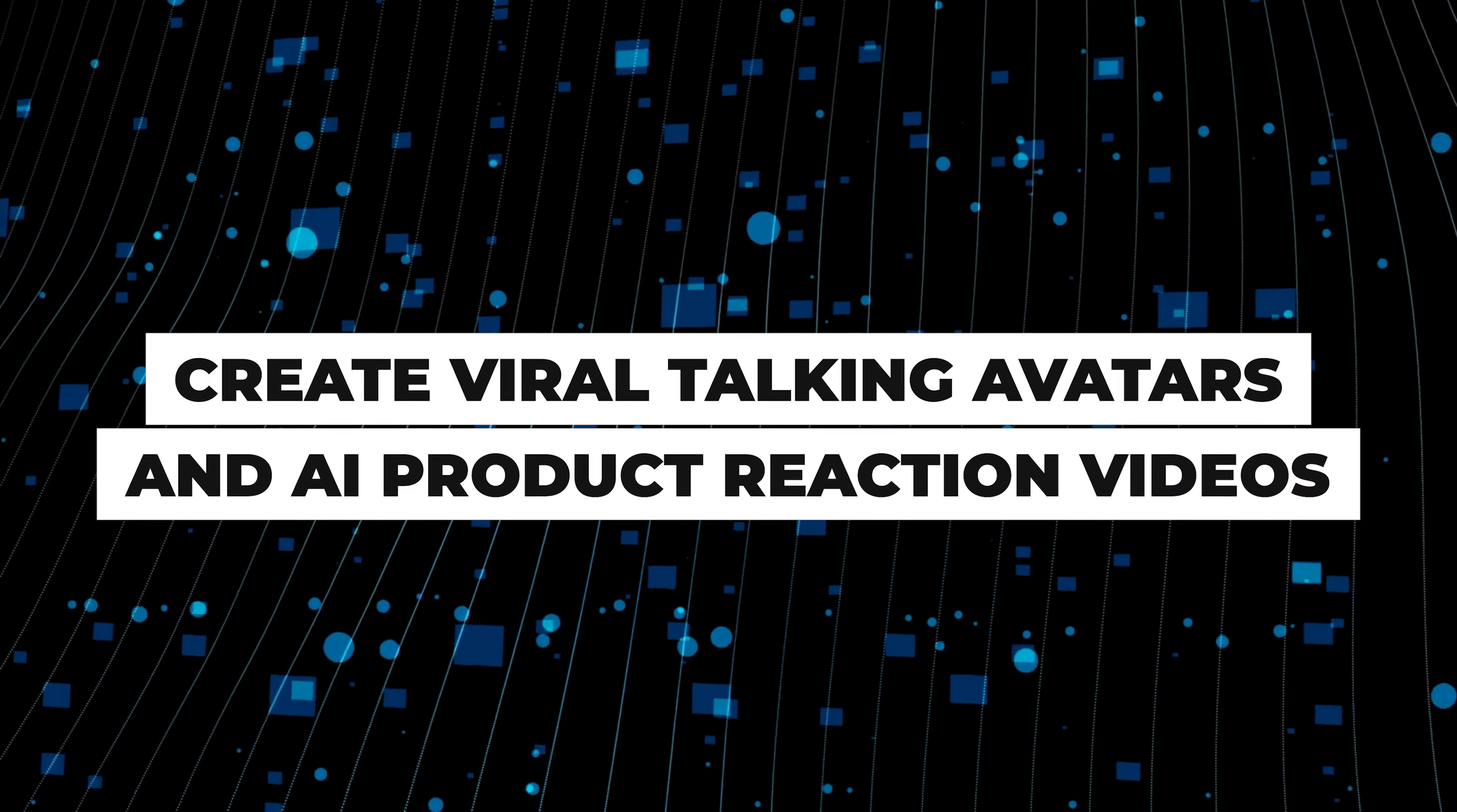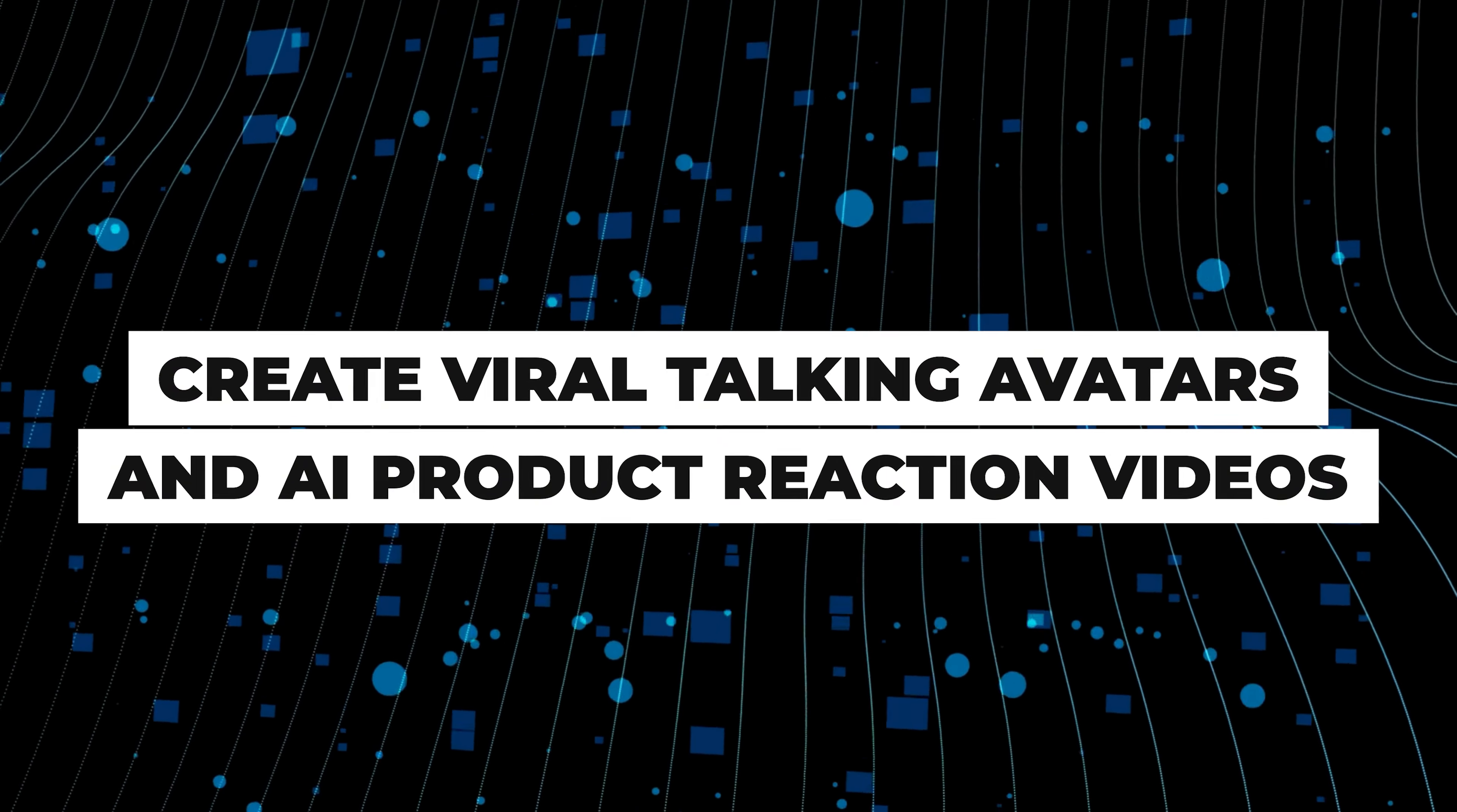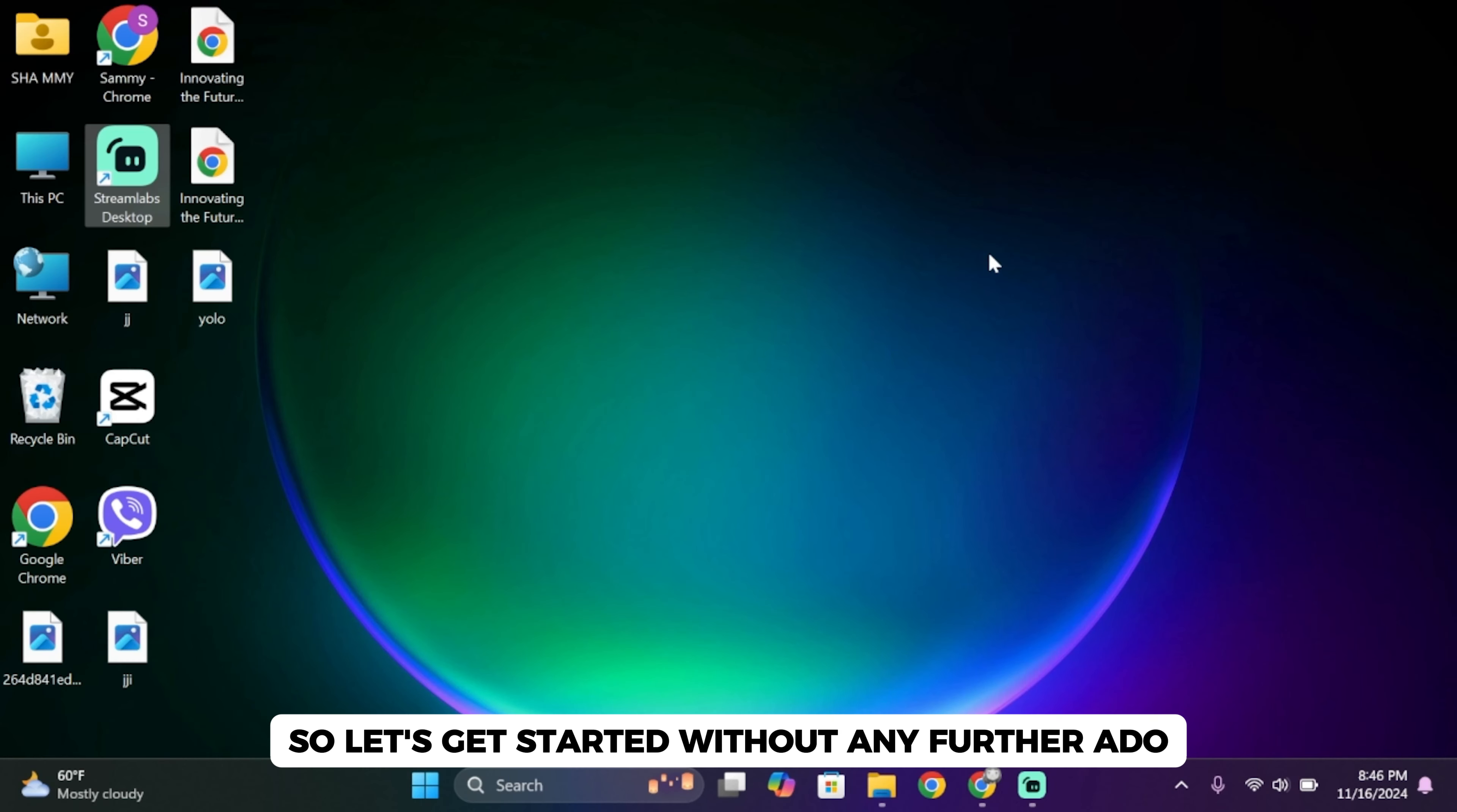How to create viral talking avatars and AI product reaction videos. Hello everybody and welcome back to our channel. So let's get started without any further ado.